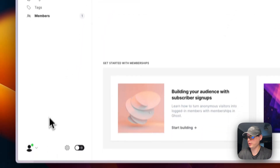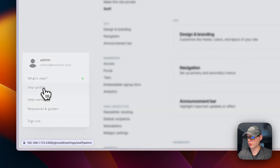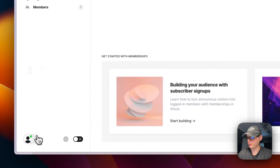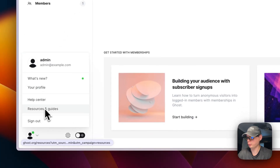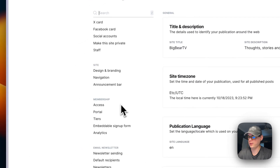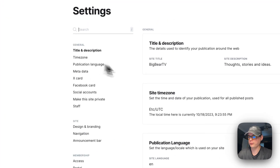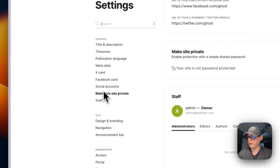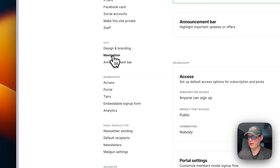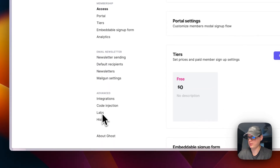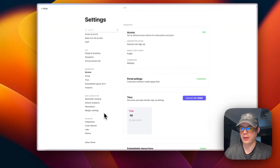You can also see what's new, view your profile, access the help center, resources, guides, and sign out. Clicking the cog icon opens site settings, which include general settings, design and branding, navigation, announcement bar, membership, email newsletters, and advanced options.